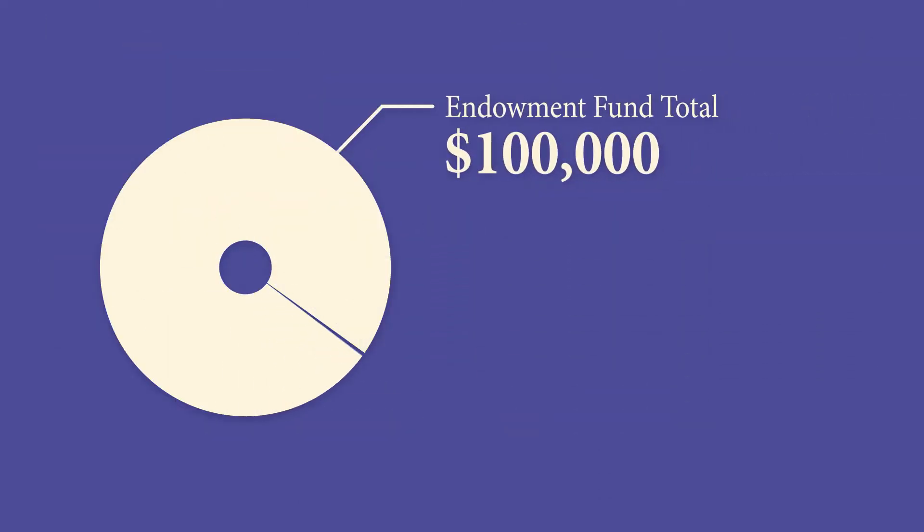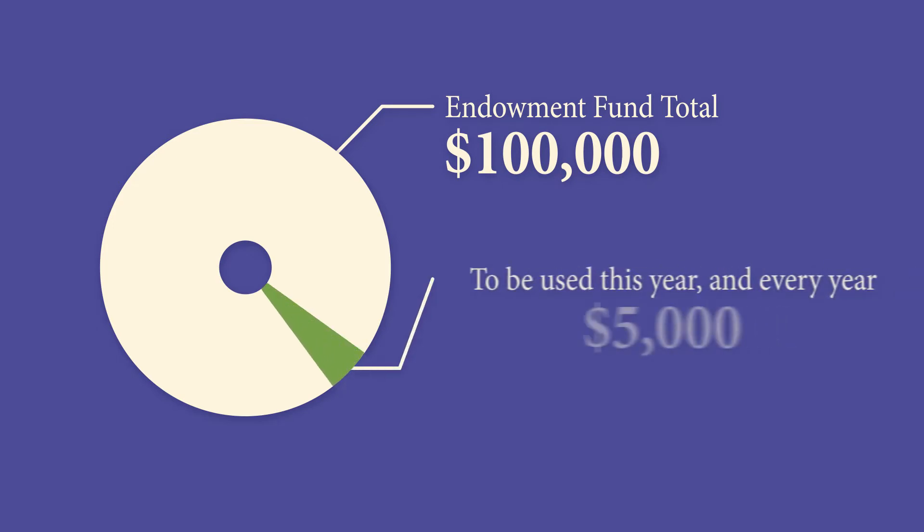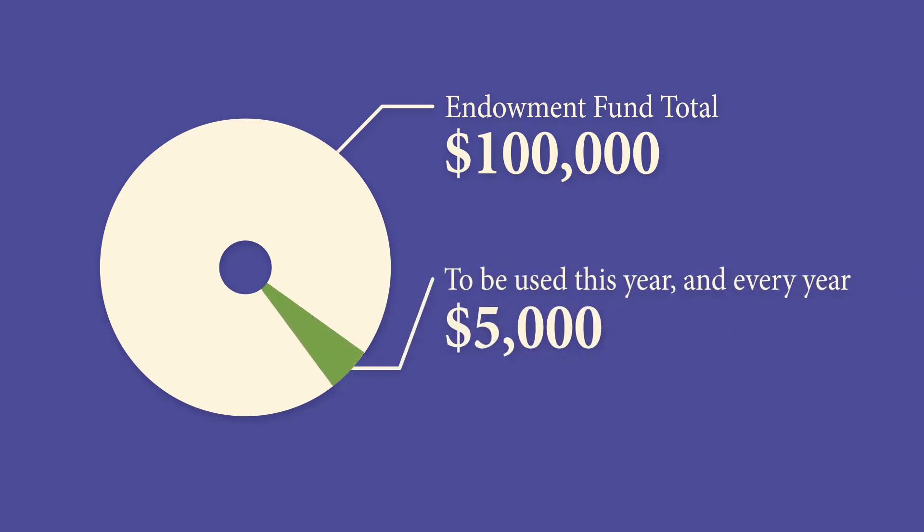For example, $100,000 in an endowment fund could provide $5,000 for the school to use, perhaps for scholarships or classroom equipment now.